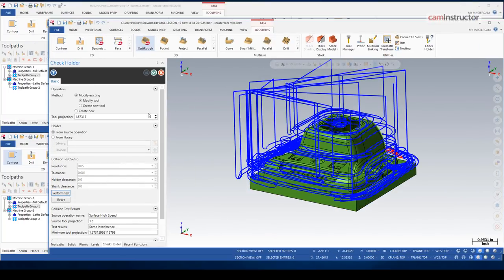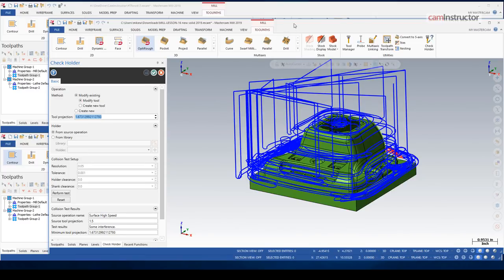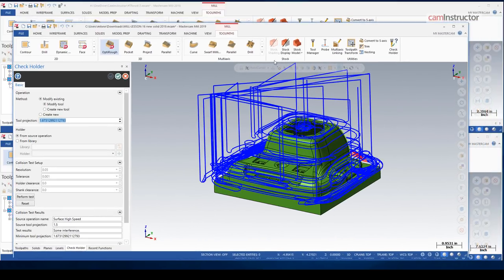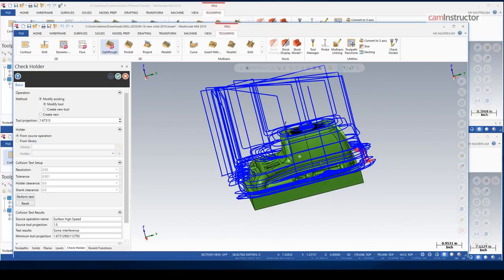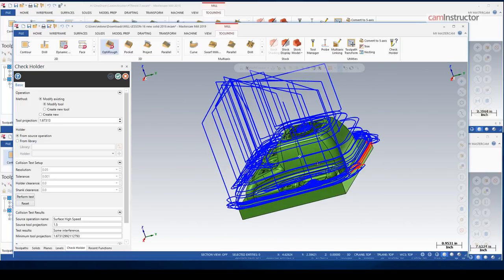So there it is. You can see my tool projection has updated. So Mastercam did detect a problem back in that red area. And it's suggesting that I should stick my tool out that far with the given setup.